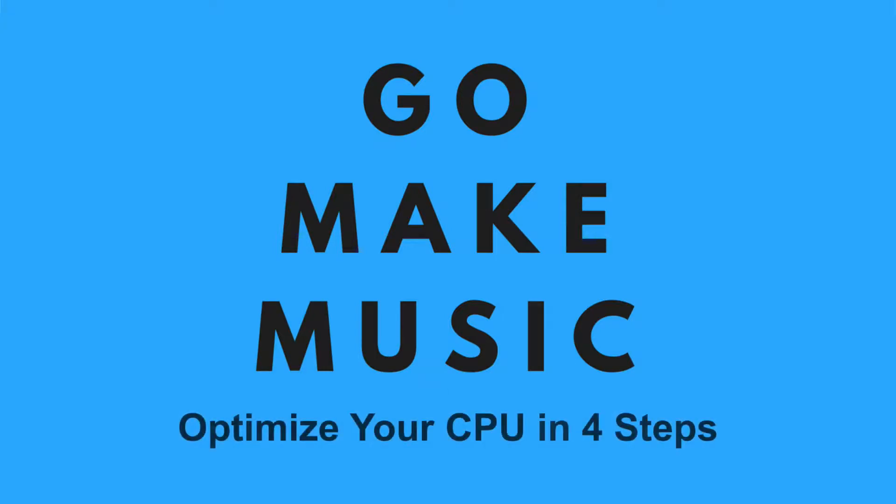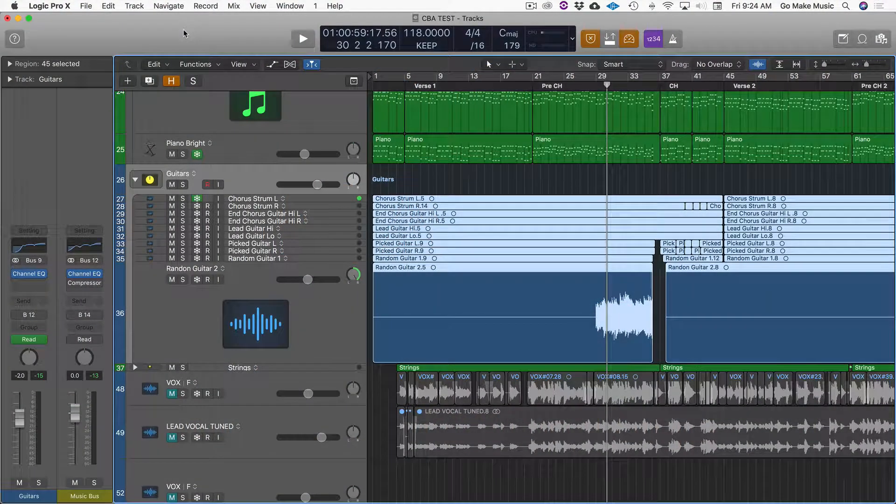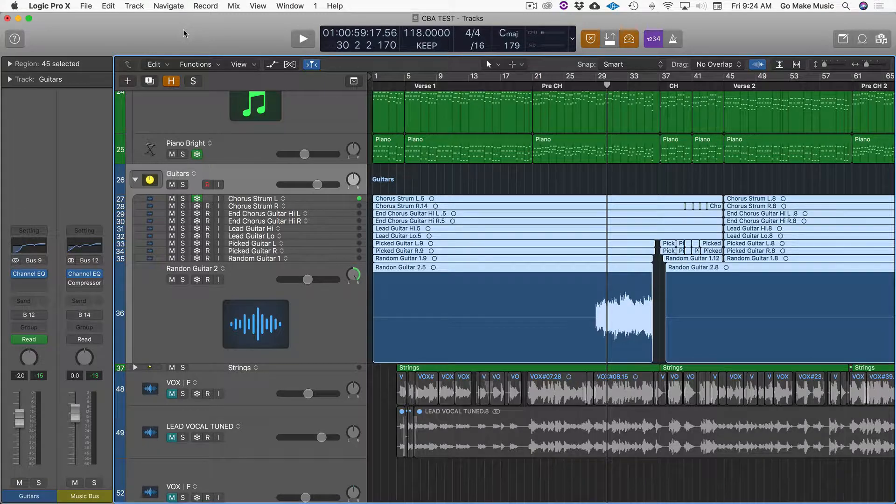Hey guys, this is Kirk from GoMakeMusic, and today I'm going to give you four steps to optimize your CPU. This way you can get the most out of your system and have the lowest latency possible when you are tracking.